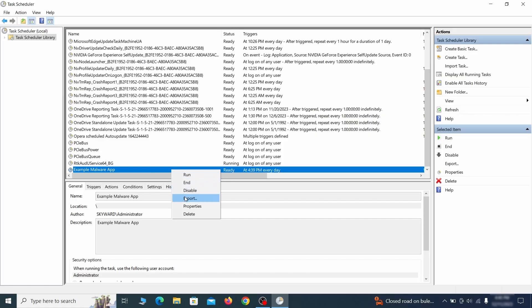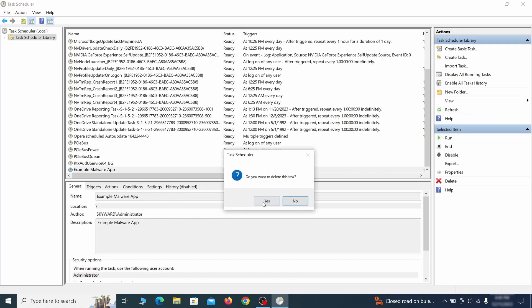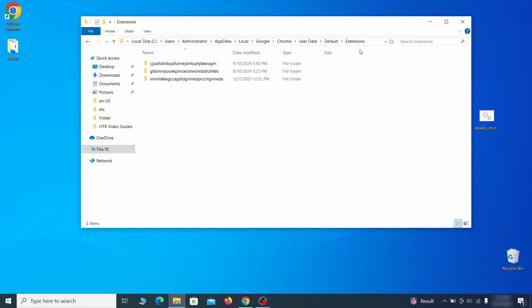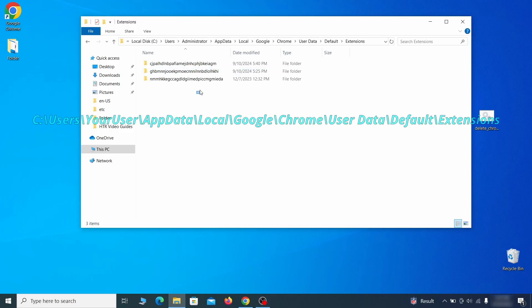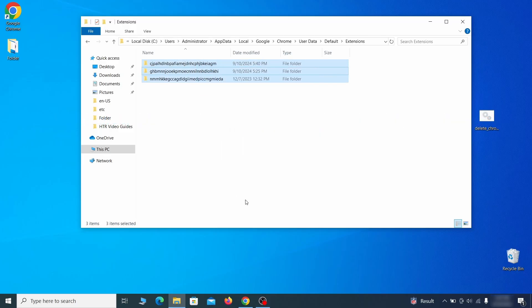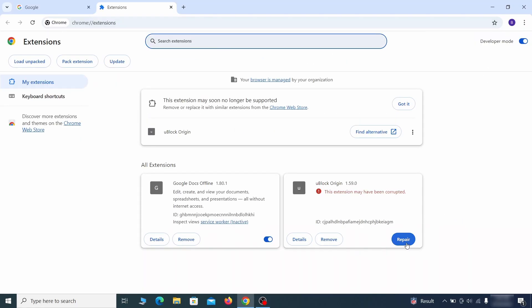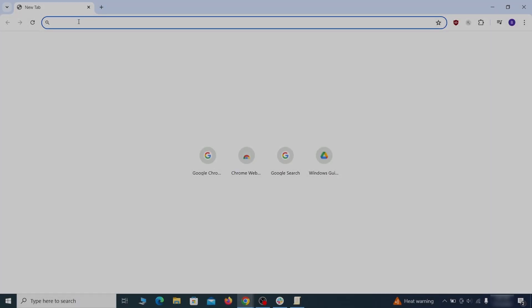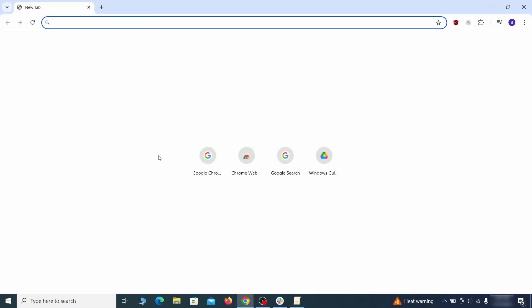Delete any suspicious-looking tasks because those could allow the hijacker to return even after you delete it. Now for the actual cleanup. First, go to the extensions folder of your browser and just delete everything there. This will corrupt all extensions, but don't worry—the ones you need can be easily restored.